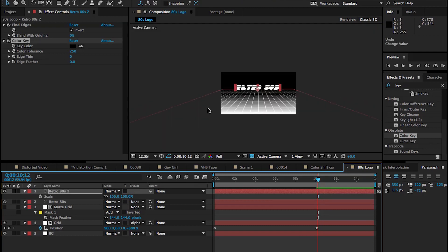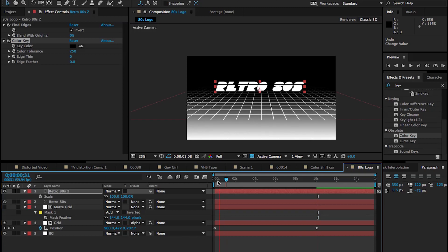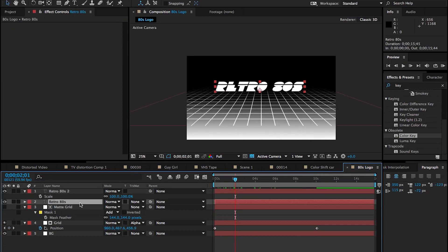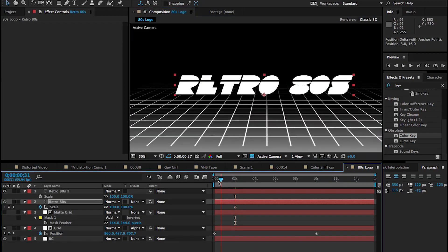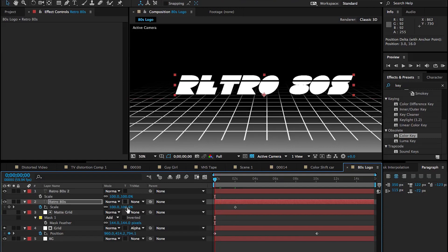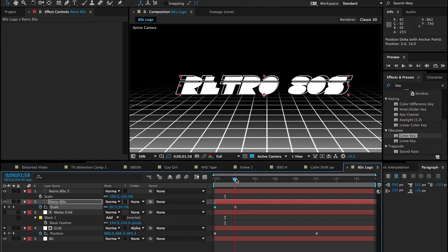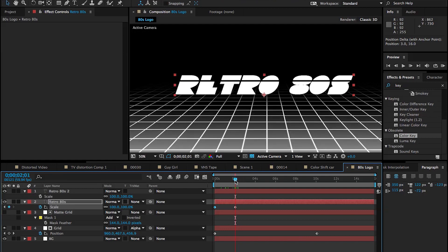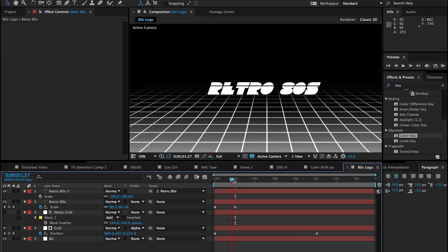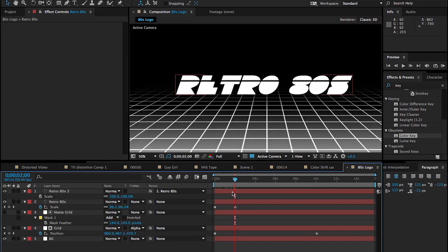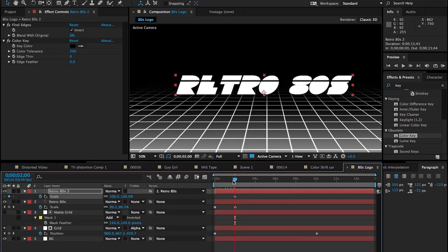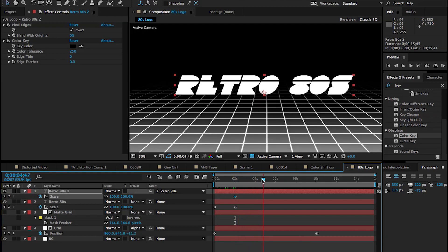Let's get into animating this text so it appears as the grid is coming at us. Go under the Scale property of that first text layer, set a keyframe there, then move back to the beginning and scale it down to zero so we don't see it. Instead of copying and pasting keyframes for the outline layer, I'll just parent that outline layer to the first text layer so they both scale the same way.